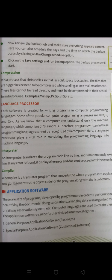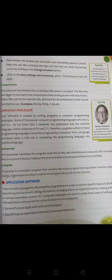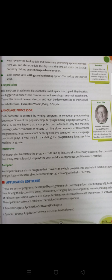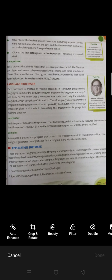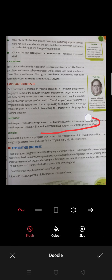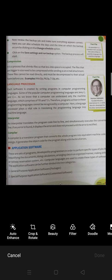Isme aata hai interpreter or compiler. Language processor ke two types hain: interpreter and compiler. Interpreter jo hai, woh kya karta hai? Computer ke jo programs hum daalte hain, usko line by line read karke execute karta hai. Agar koi bhi error aati hai ki hamne ye program mein kuch galti kar di hai, to what it does — it spots the error at that moment only, ye line by line error ko wahi pe spot kar deta hai, aur kehta hai ki isko rectify karo, isko door karo. Tab jaake system chalega.